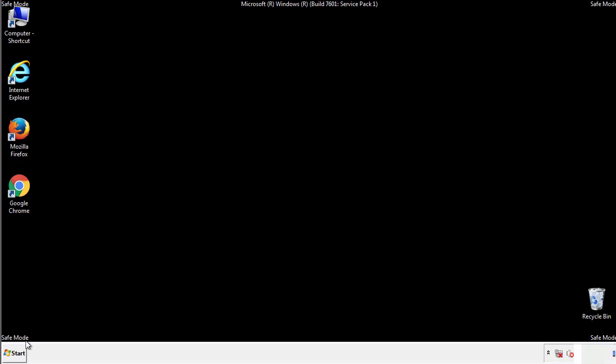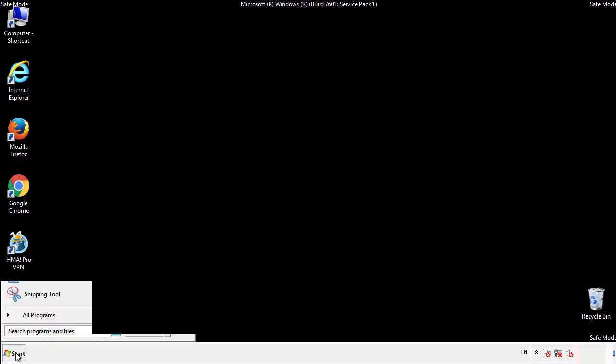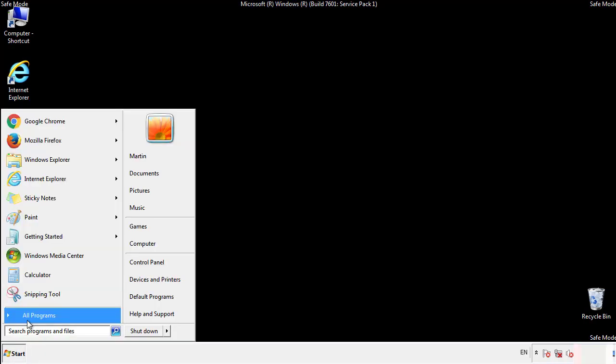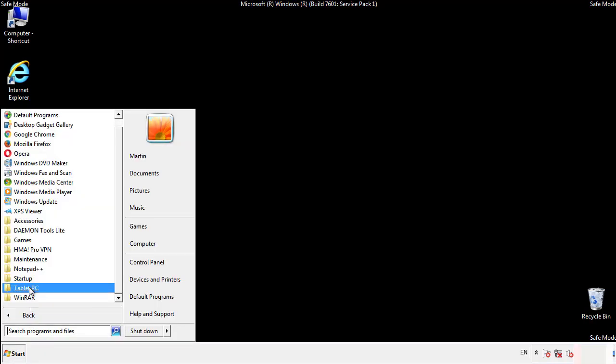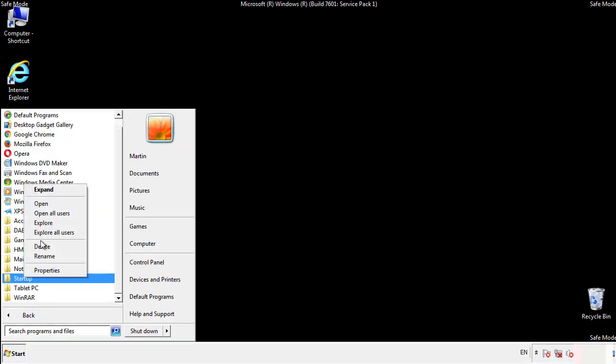Now we want to check for any suspicious files in our startup folder and delete them afterwards.